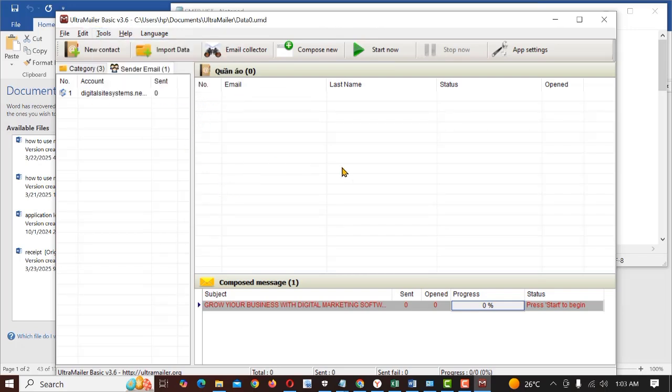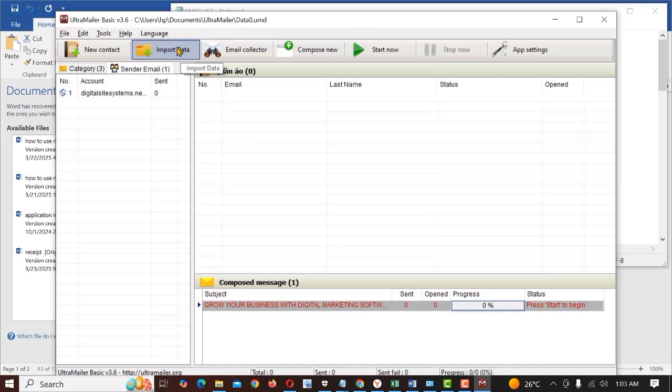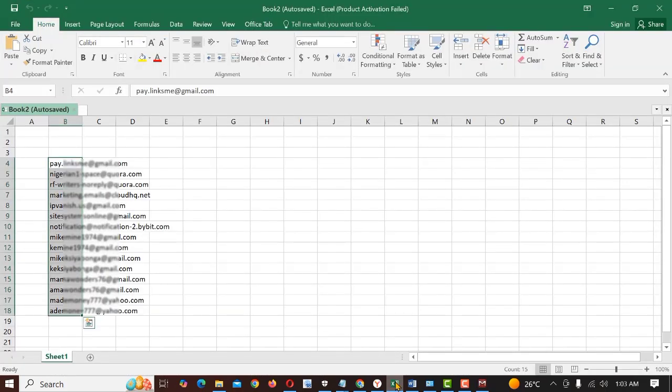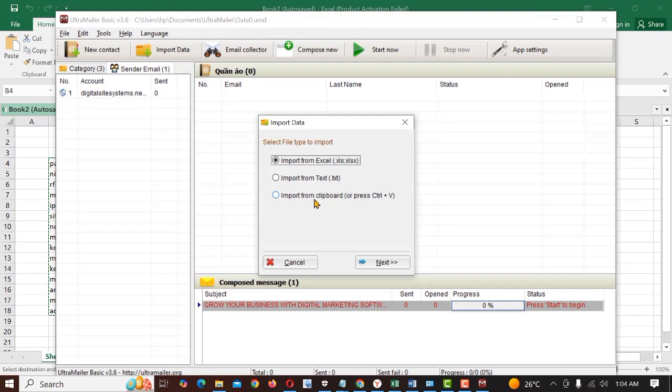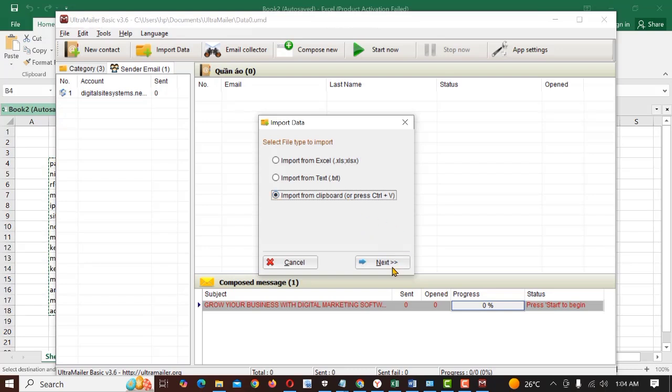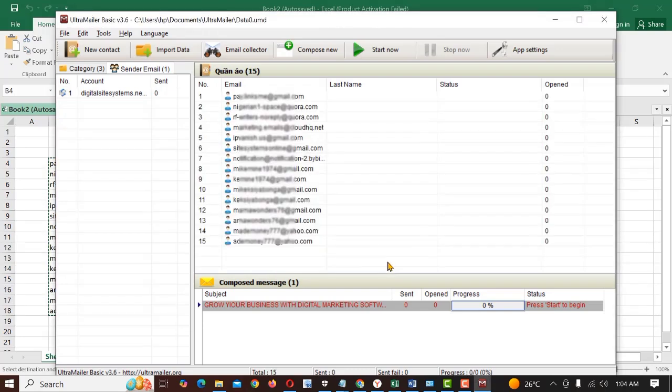Next we want to send our emails and we have to import the recipients we want to send our emails to. So we'll just import data here. You have to copy your emails here and then go to import data. Select the third one which is import from clipboard or press ctrl v to paste. So I'll just click on import from clipboard and then click next. So we have our emails here.